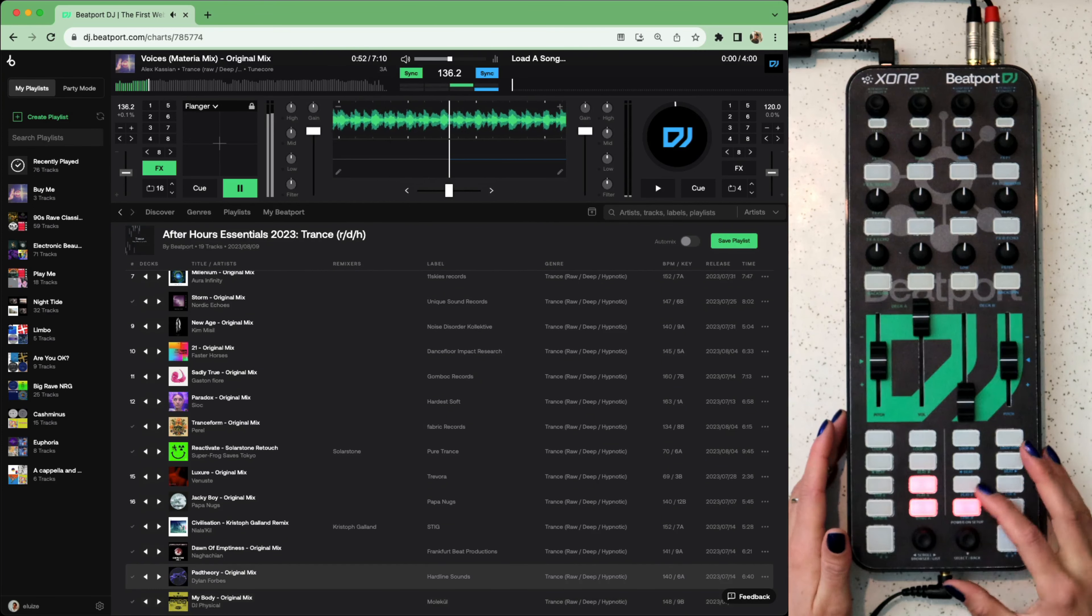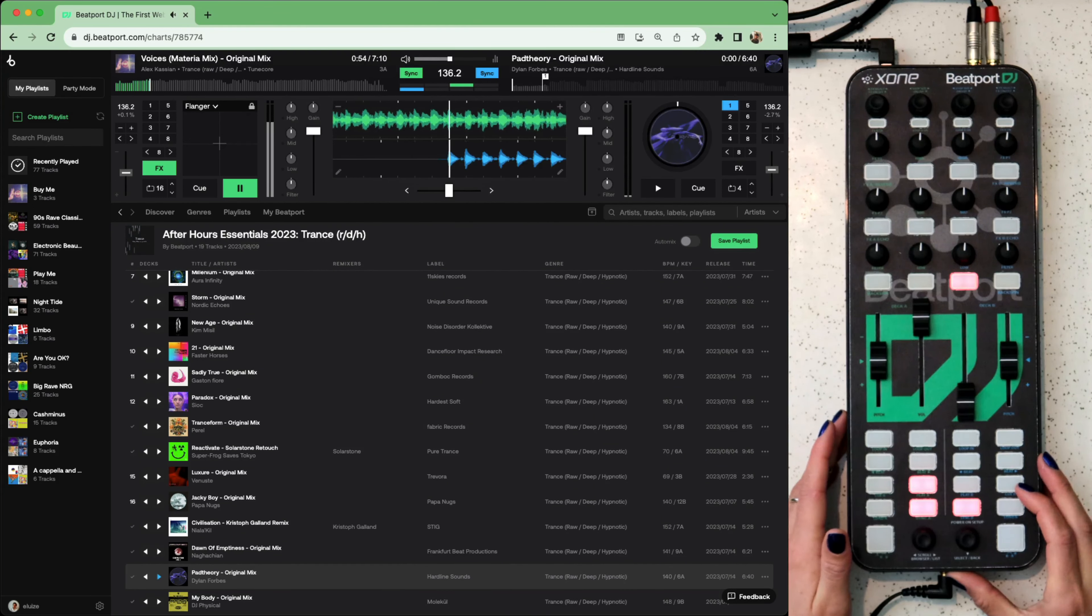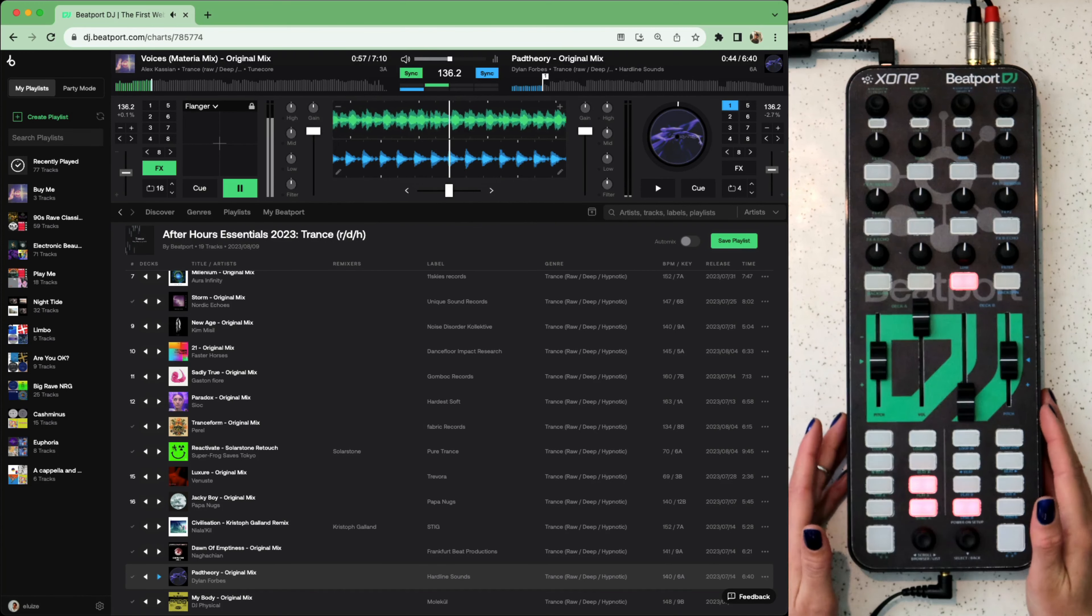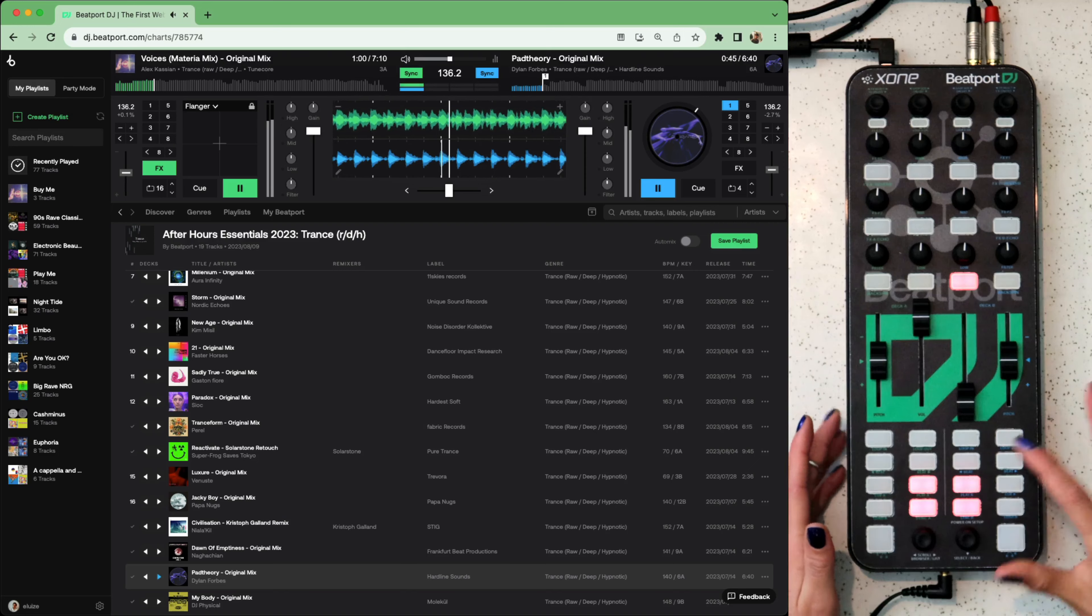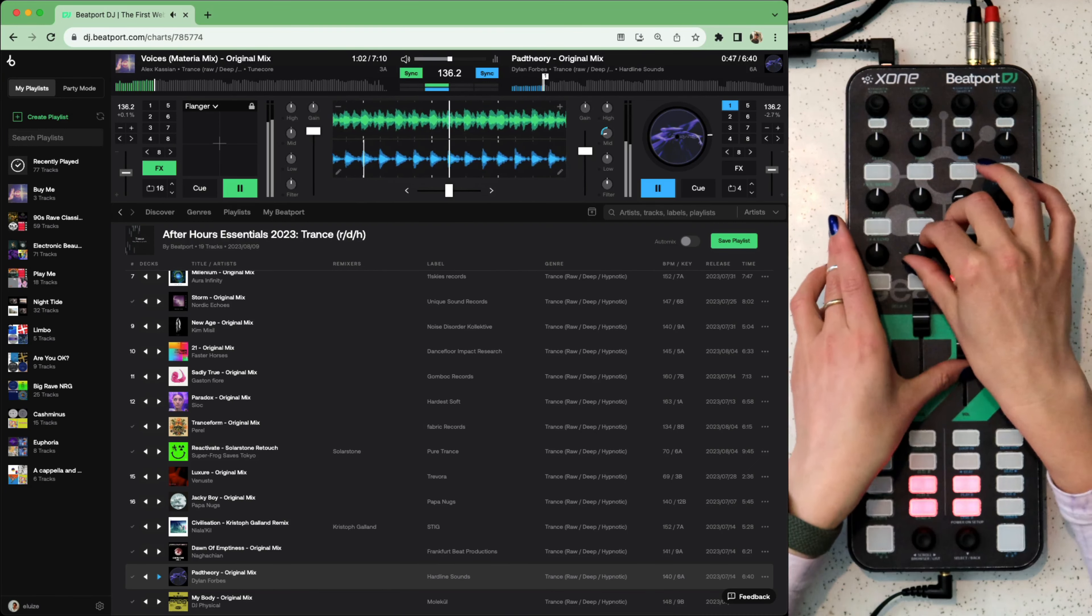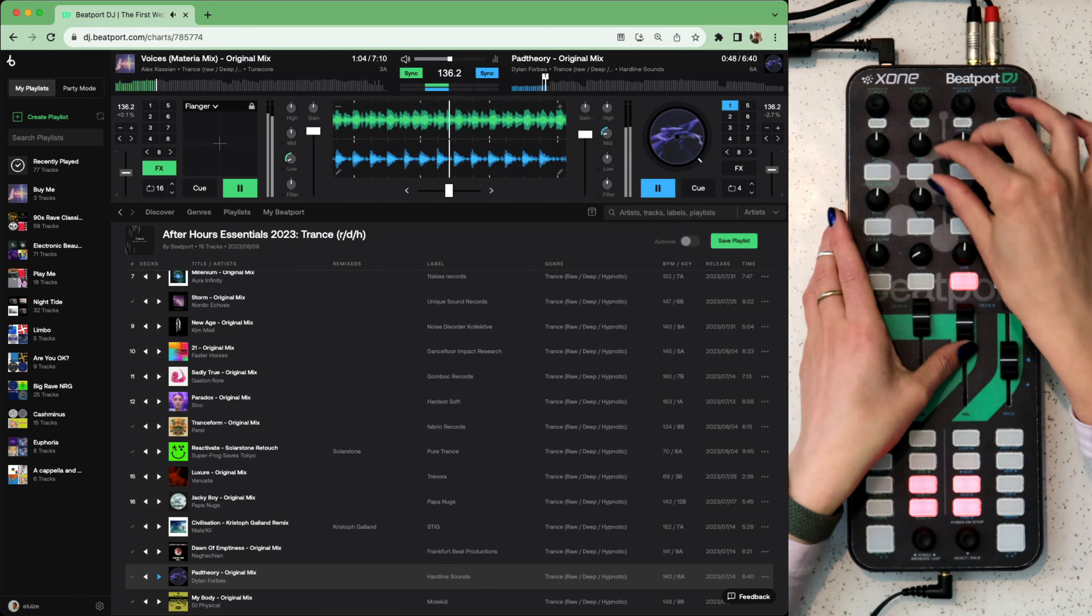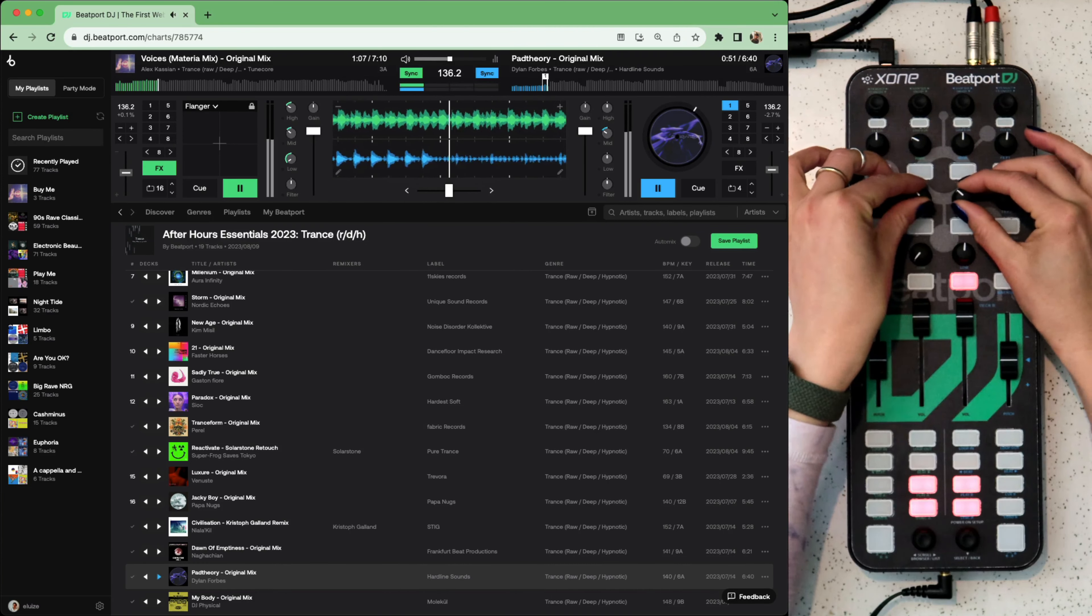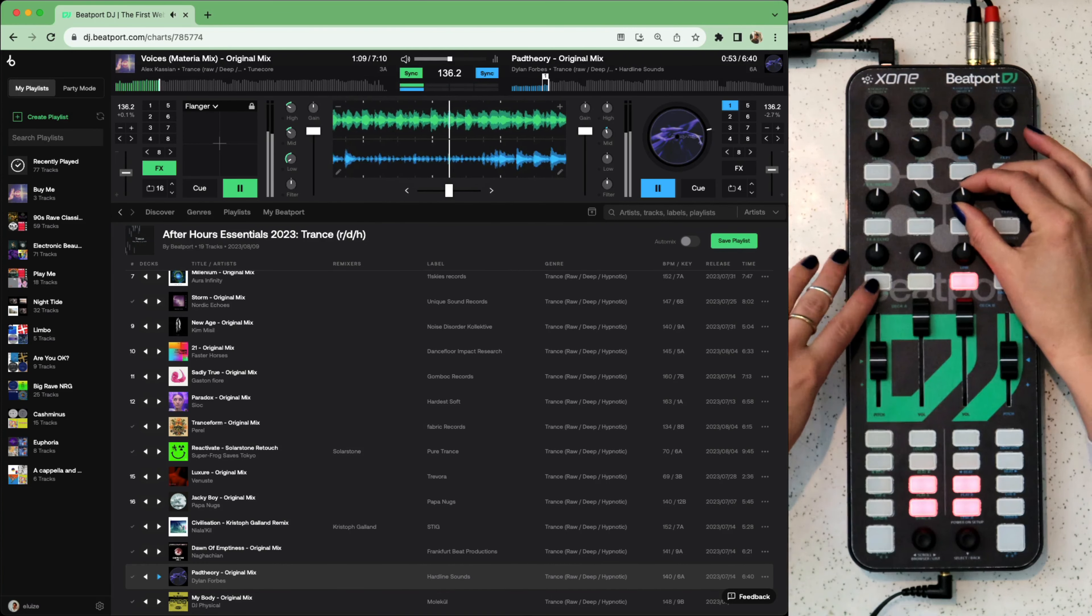We'll use the encoder to scroll through and load it up. I've set a hot cue for this one previously. Click it to get it into place and then play. I'll mix it in using some EQs. Just a quick mix. Maybe a backspin using this button here for effect.